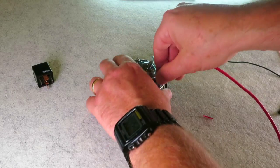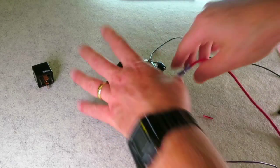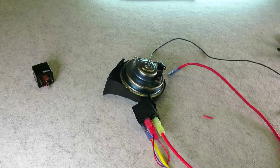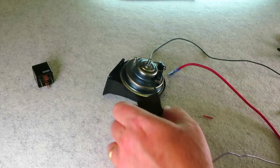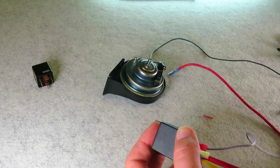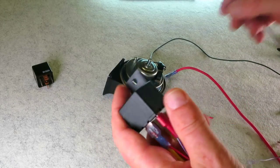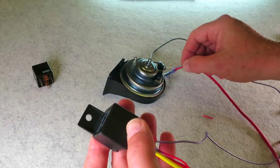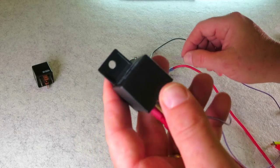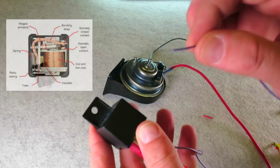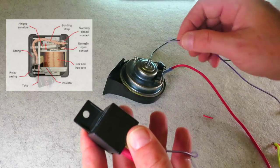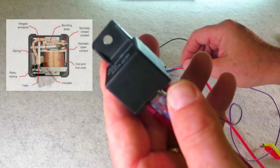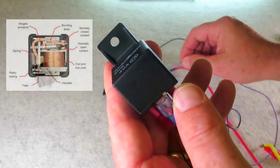But before I make the noise, I want to show you something. I want you to actually see physically what's going on in this relay. When you click this to ground, so this is going to be your output from your horn in your vehicle. You hear that?